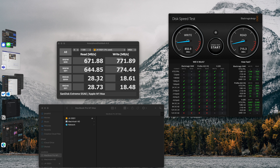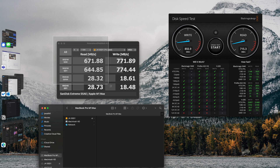The numbers we're really interested in are the sequential writes, not necessarily the random writes, but the random test does give us a good look at overall drive performance. We'll screenshot this so that we can compare some of these towards the end.